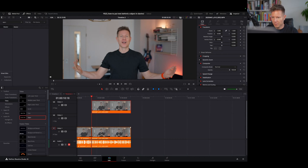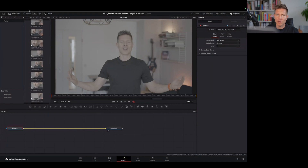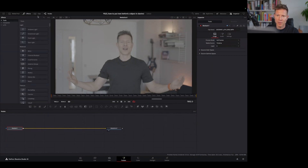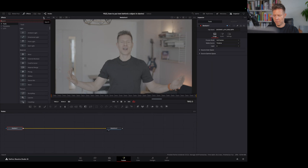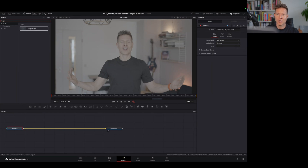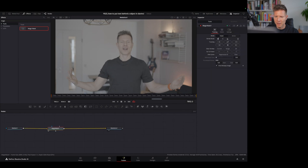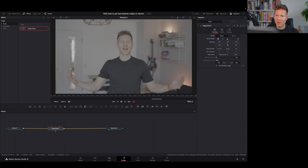Now we want to mask this person, so we go to the Fusion tab. Make sure you have the effects panel open and search for Magic Mask — it's already coming up. Take it and pull it into the node lines, making sure it is connected at the front and the end. When you hover over the clip you should already see this little pipette.